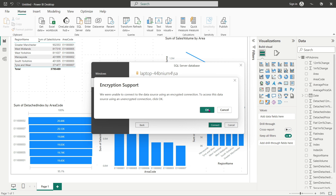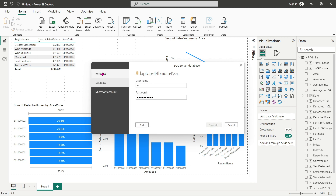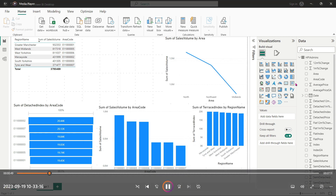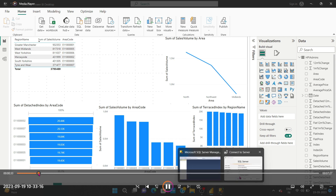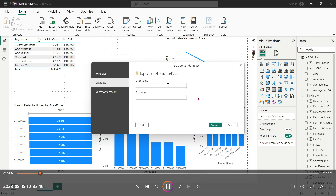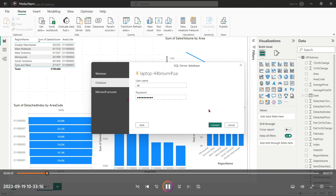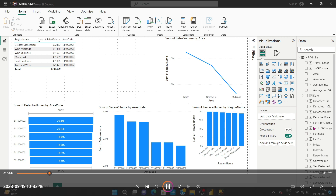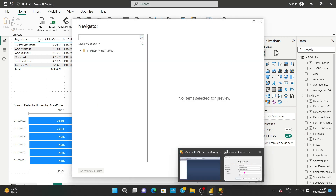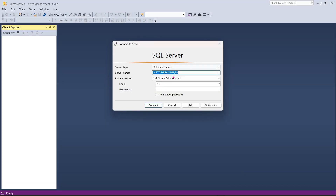There is also a port option — you can set the port string value there. The subscription support option is just for reference. If you go to the advanced options, those additional options are available there as well.